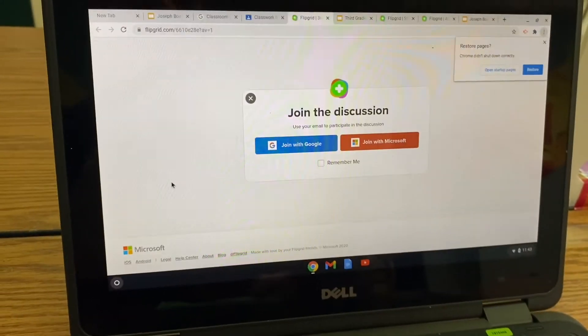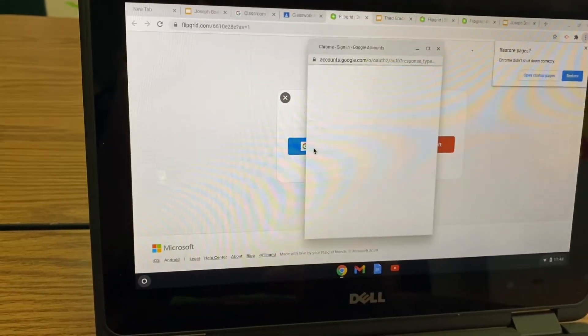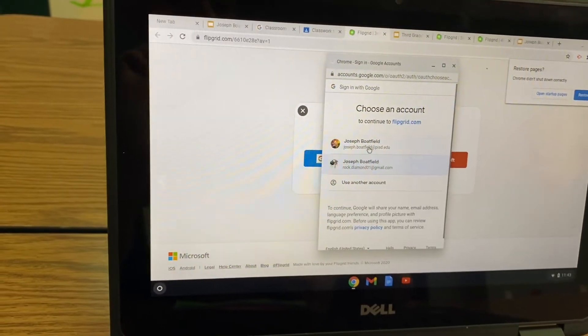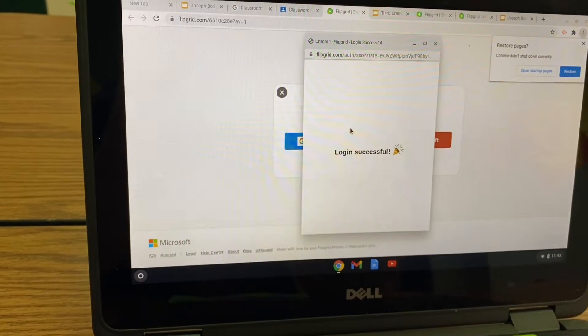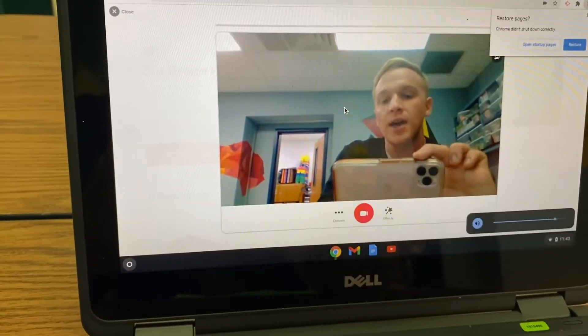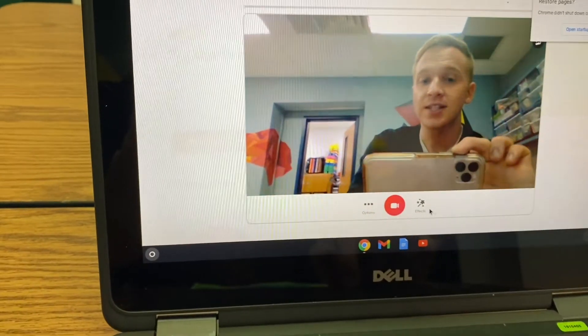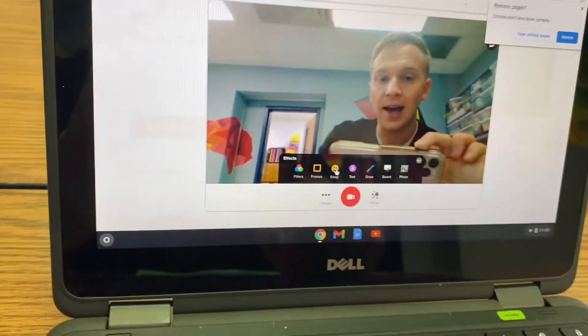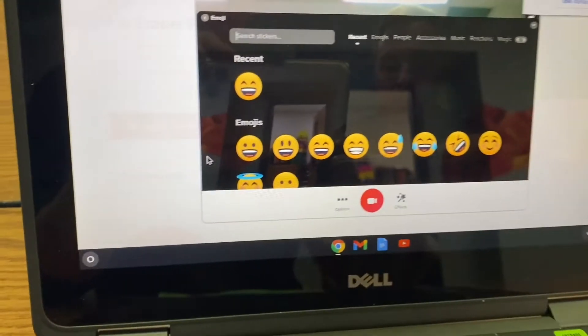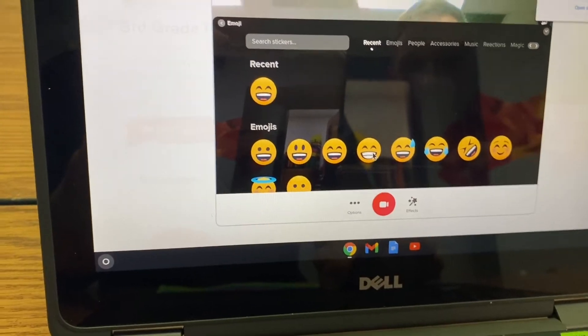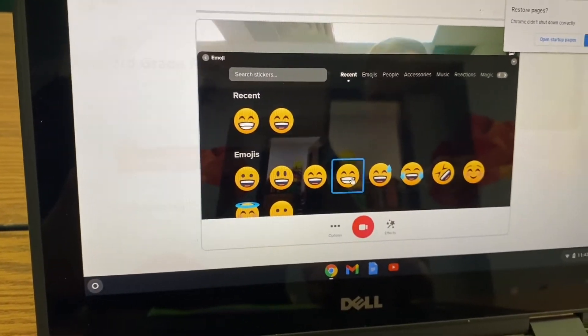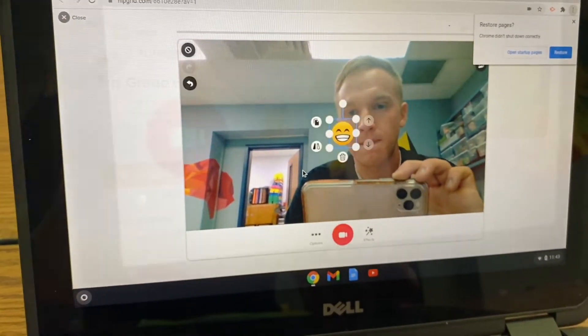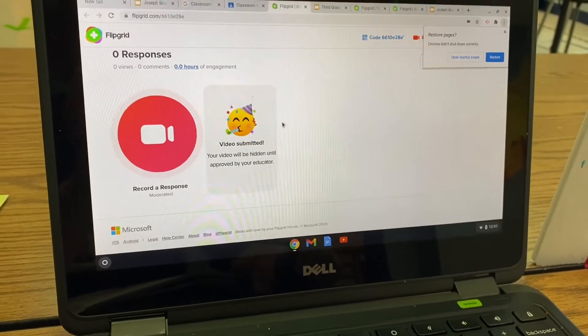press record a response, join with Google. You should know your information by now. And then you get to record a response. There's even some effects down here. So let's say, you know what, since I'm going to be talking to myself, might as well put a little emoji in there.